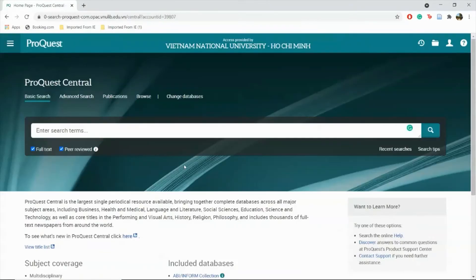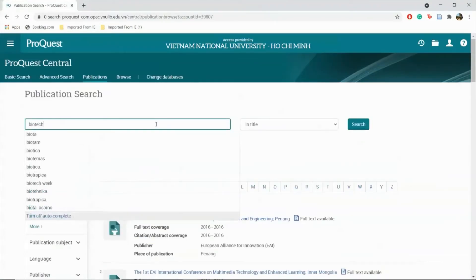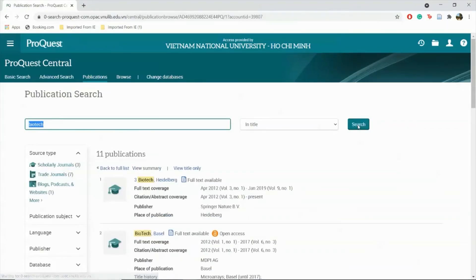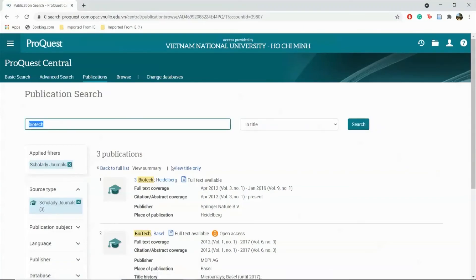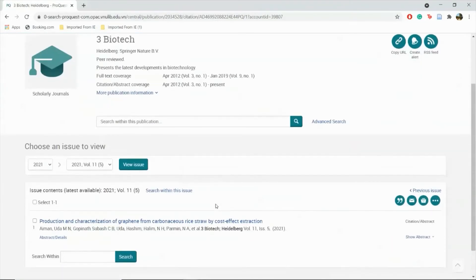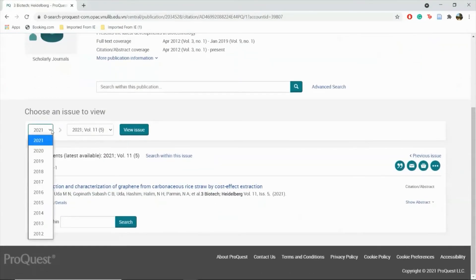You can also search specifically for publications. Type in a keyword. You can filter results by source type and click on a publication. You can also choose which edition or version to view.